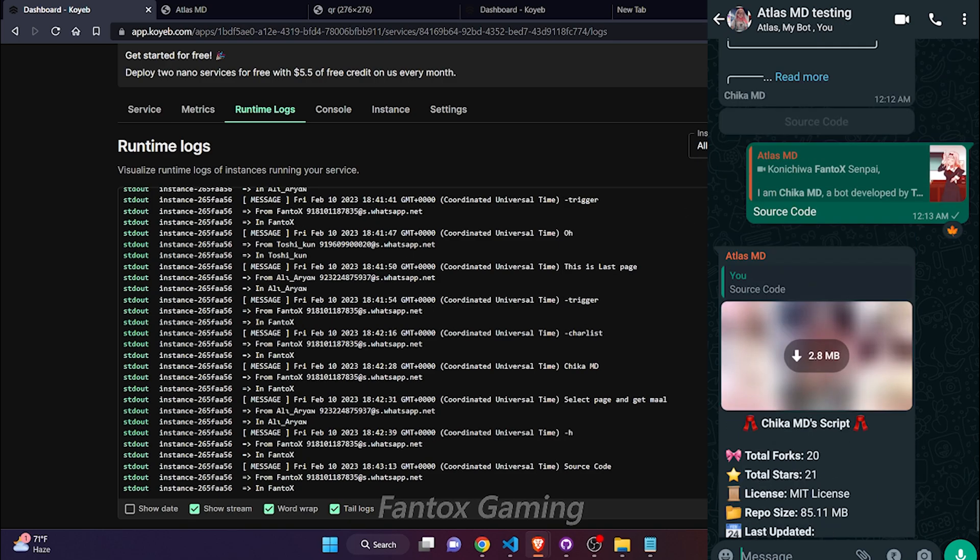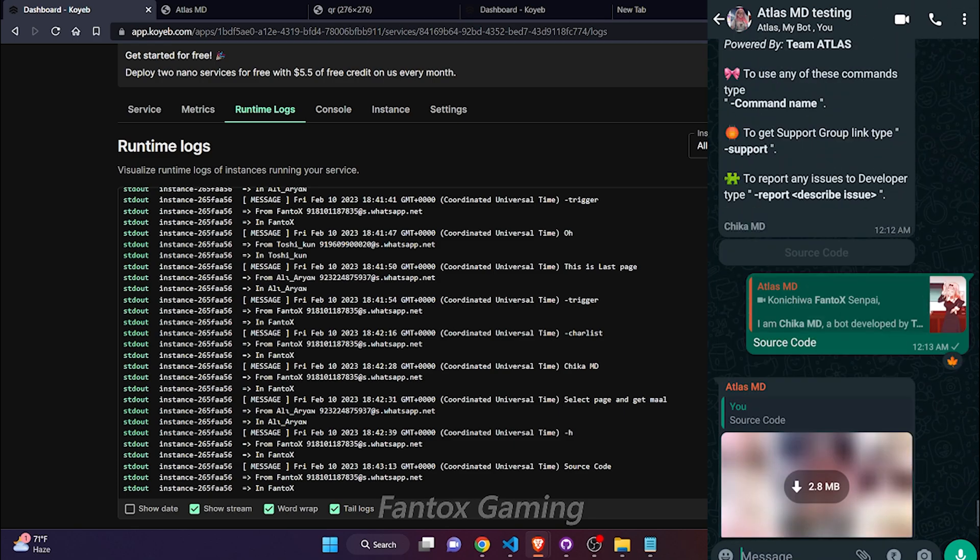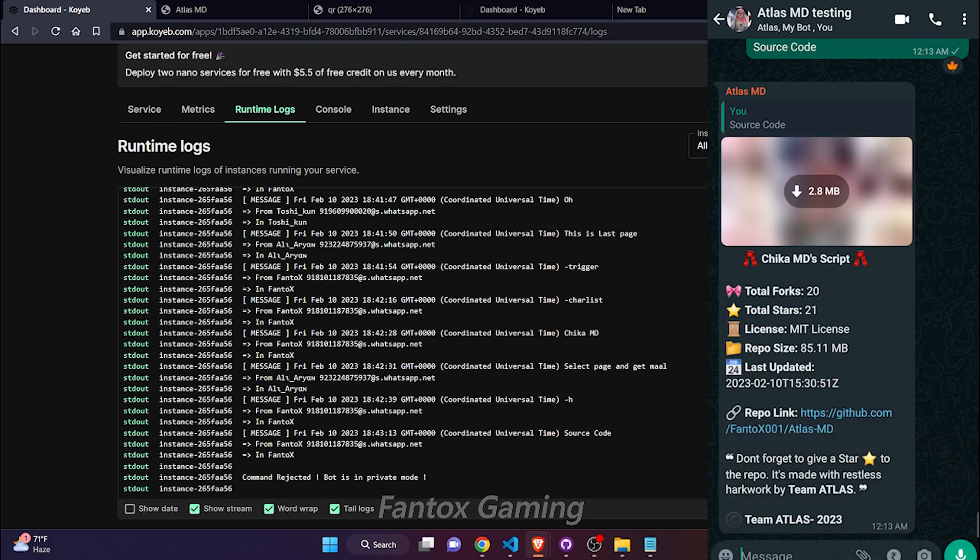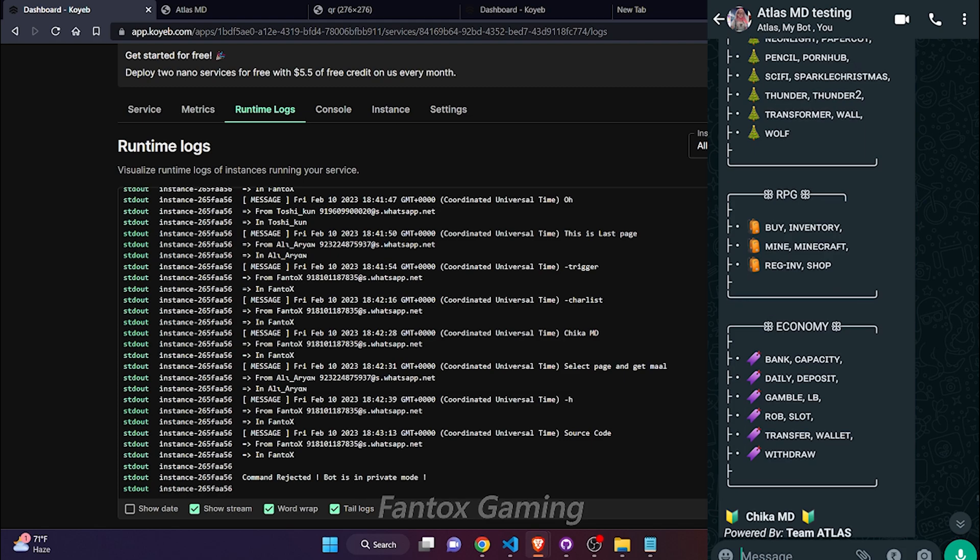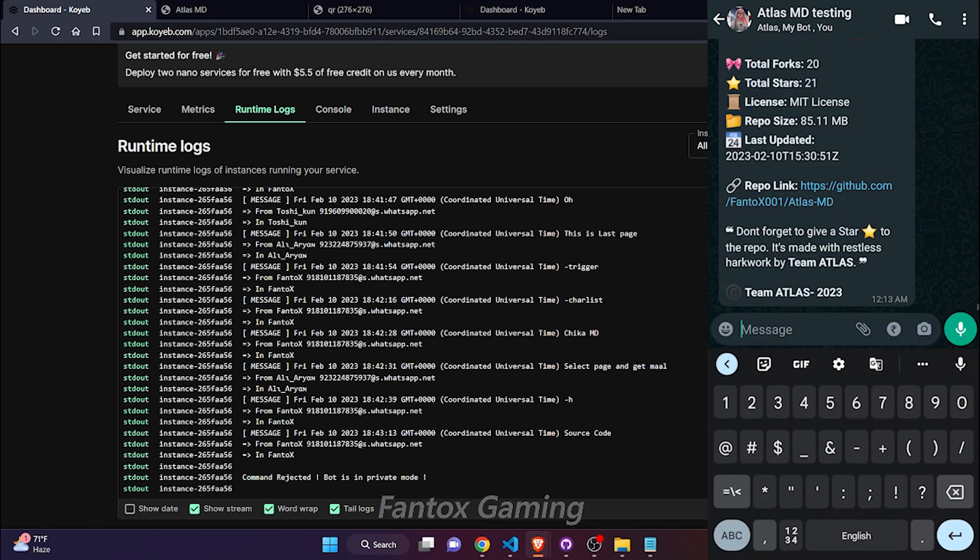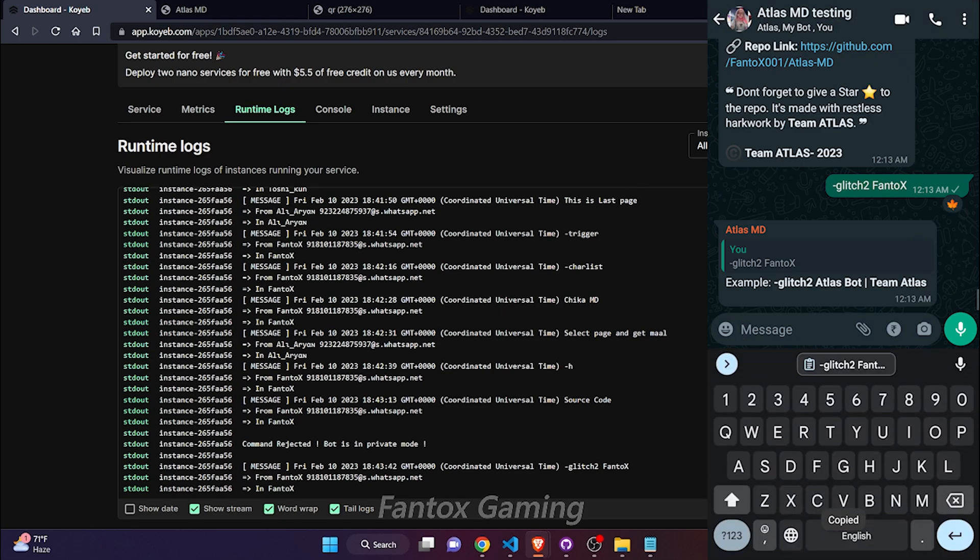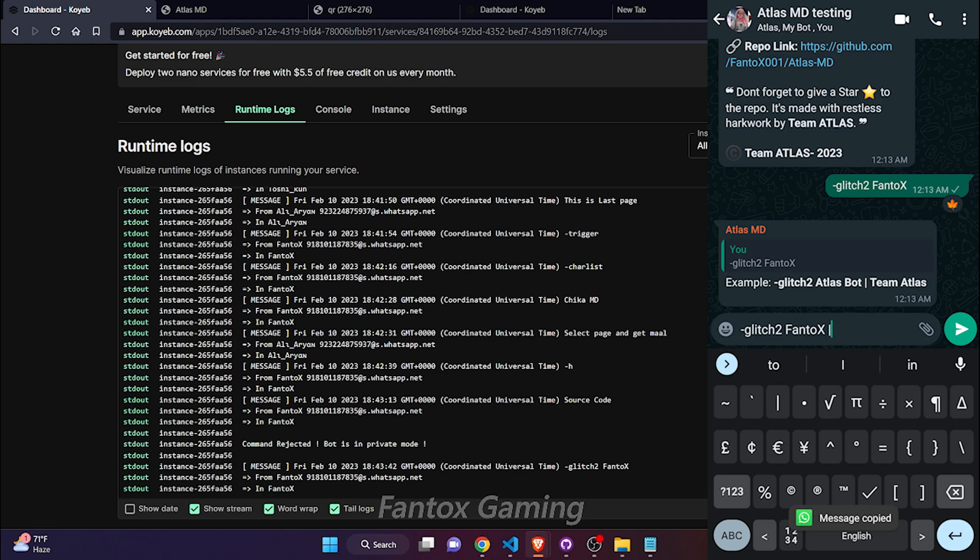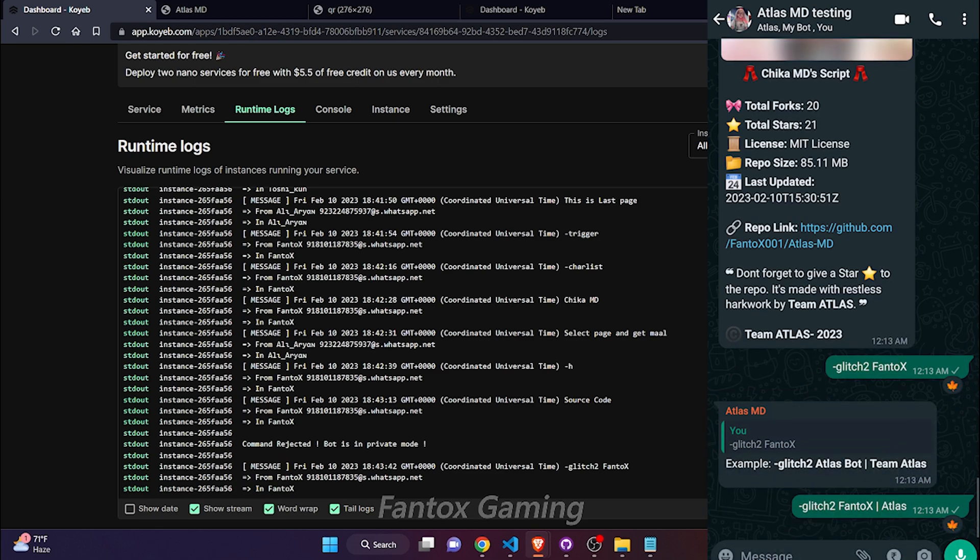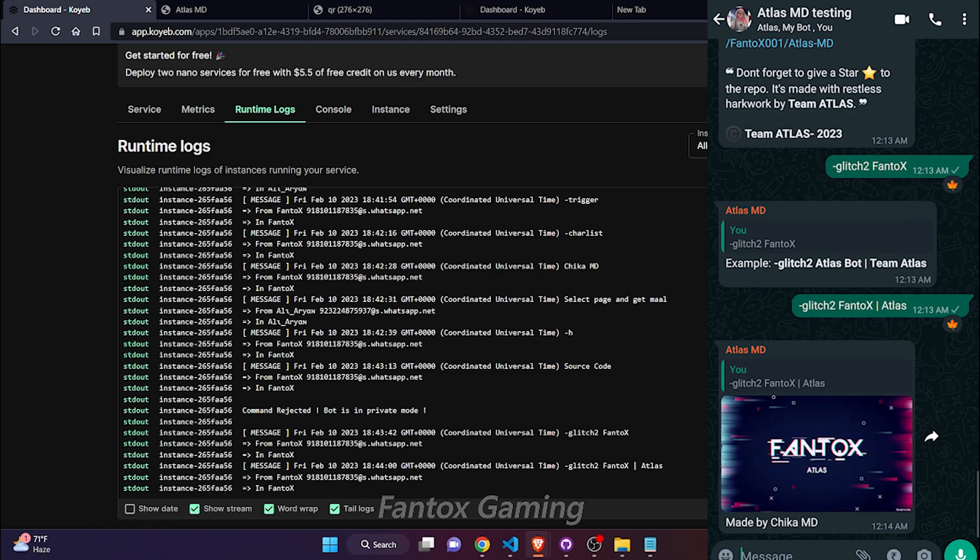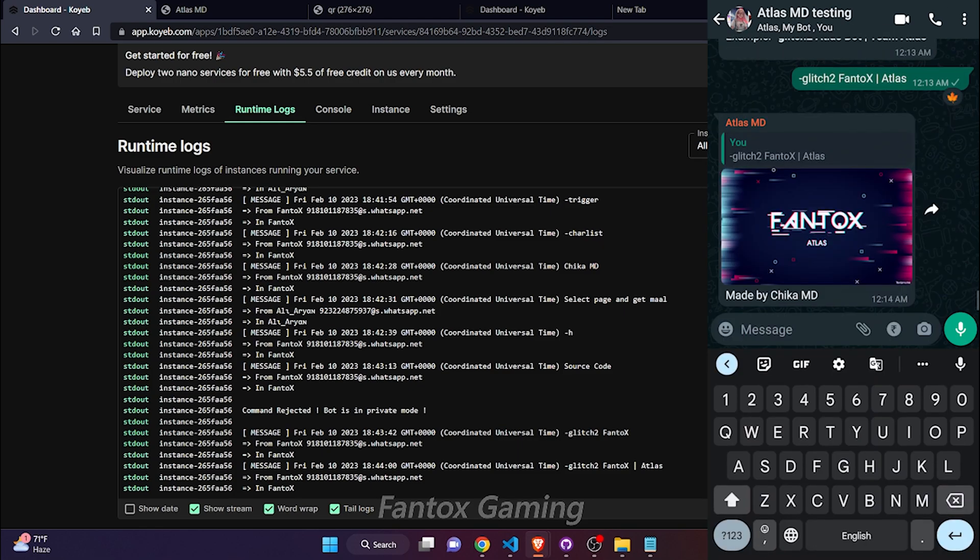This bot has 300 plus commands and 100 plus NSFW features. I am not showing NSFW because this is not according to YouTube's guidelines. You can also make logos. The logo making is also working.